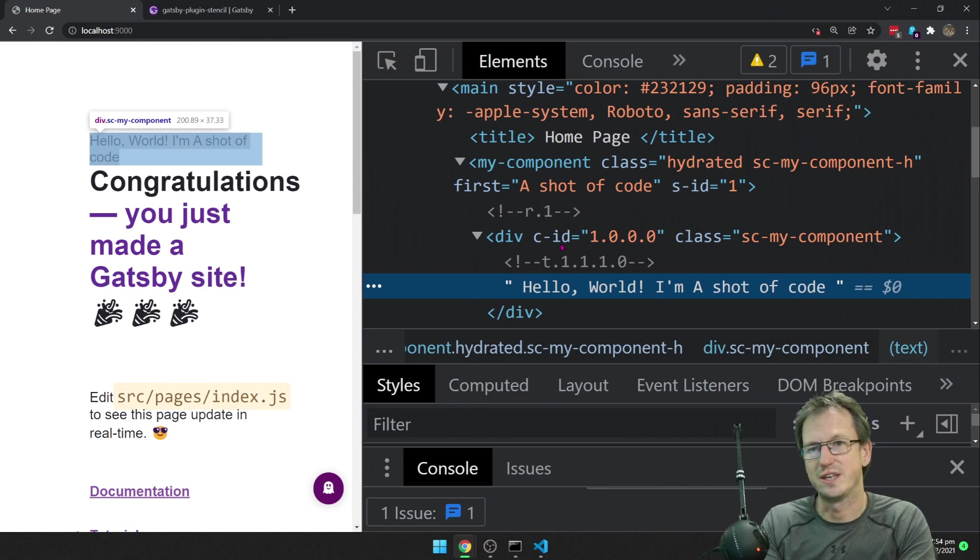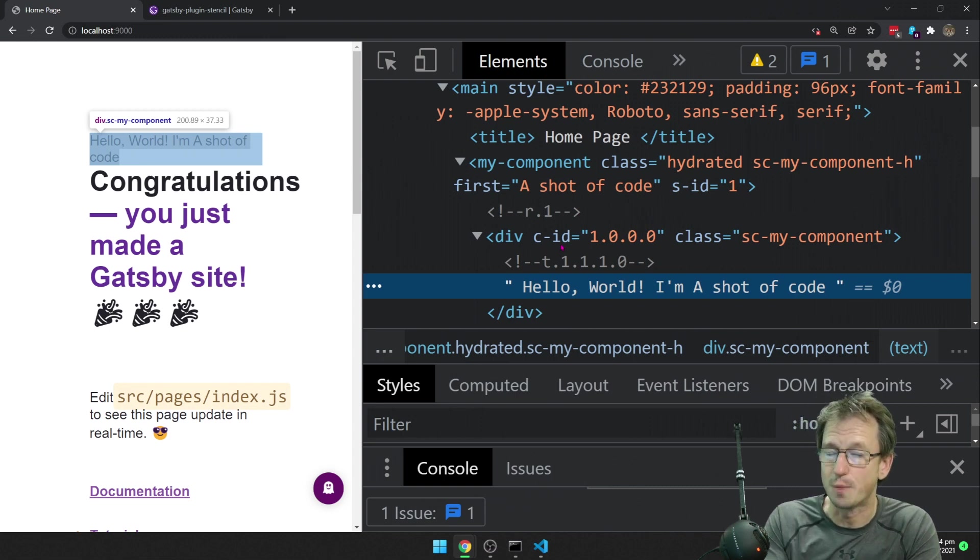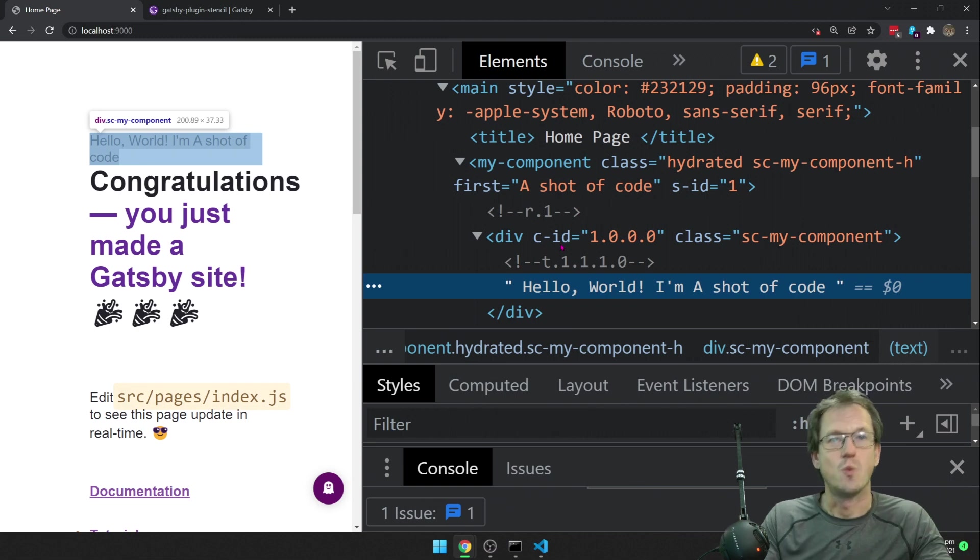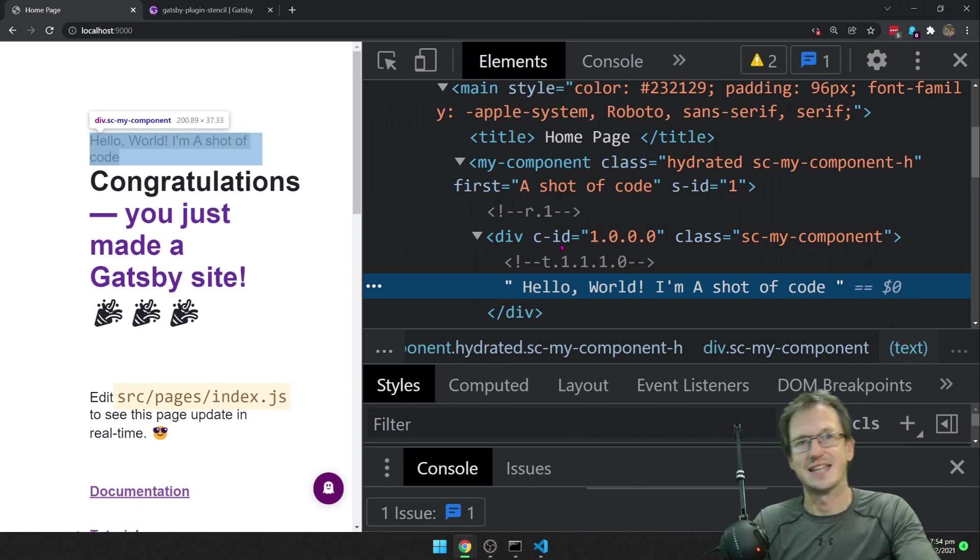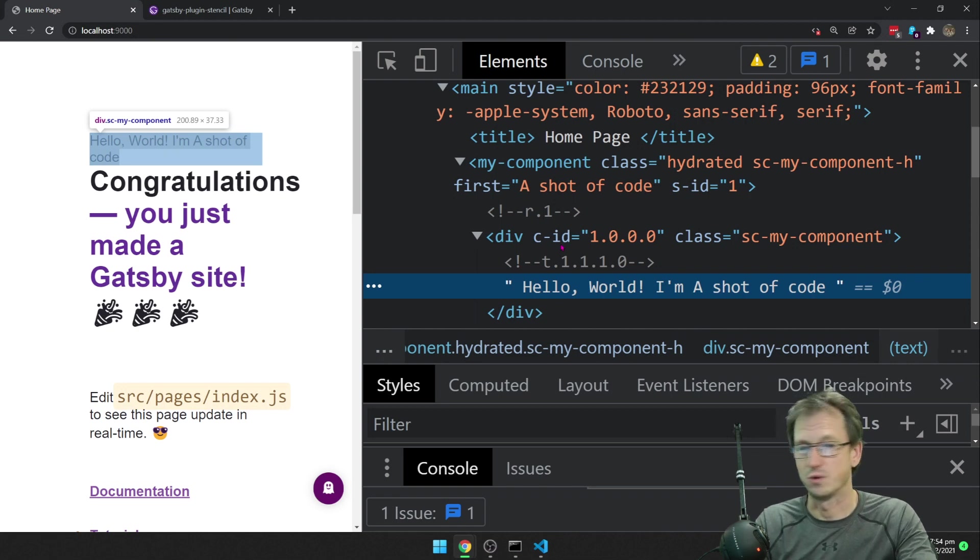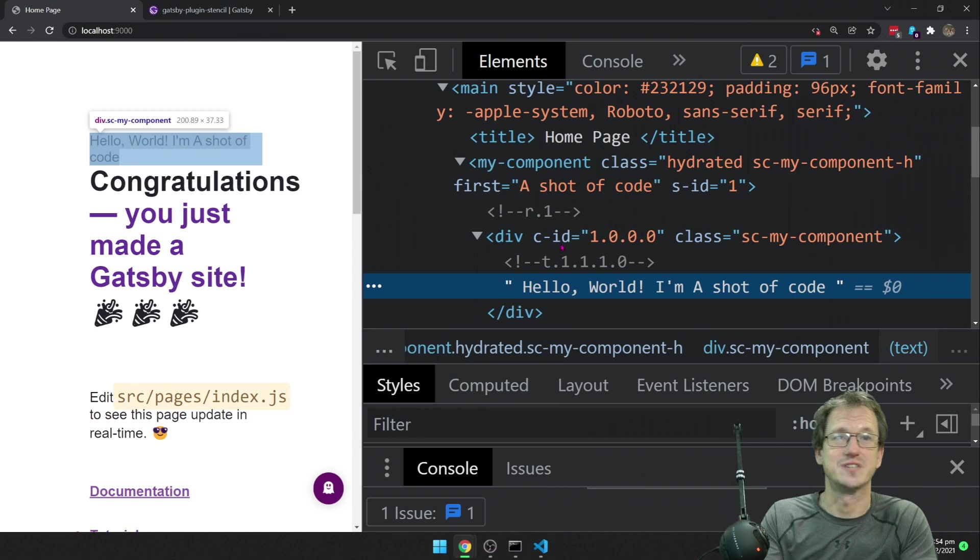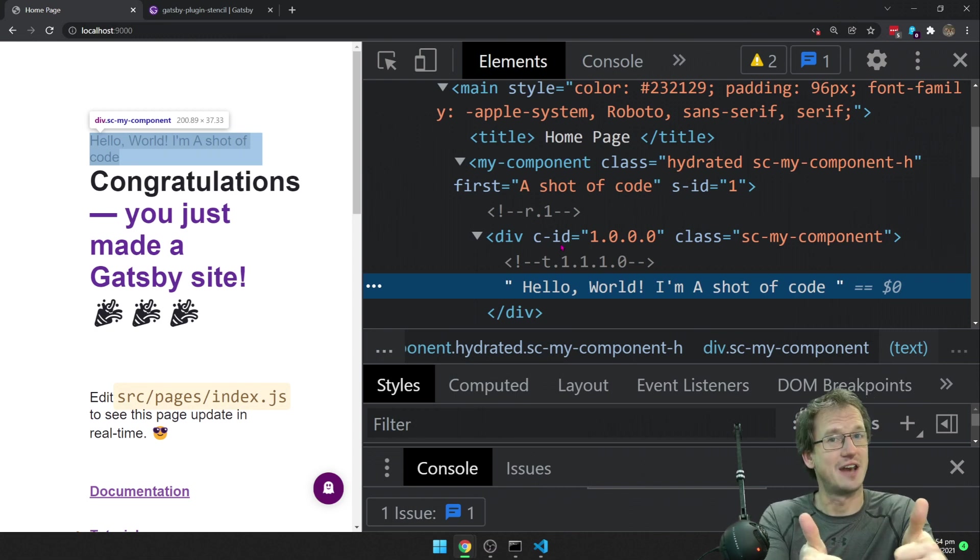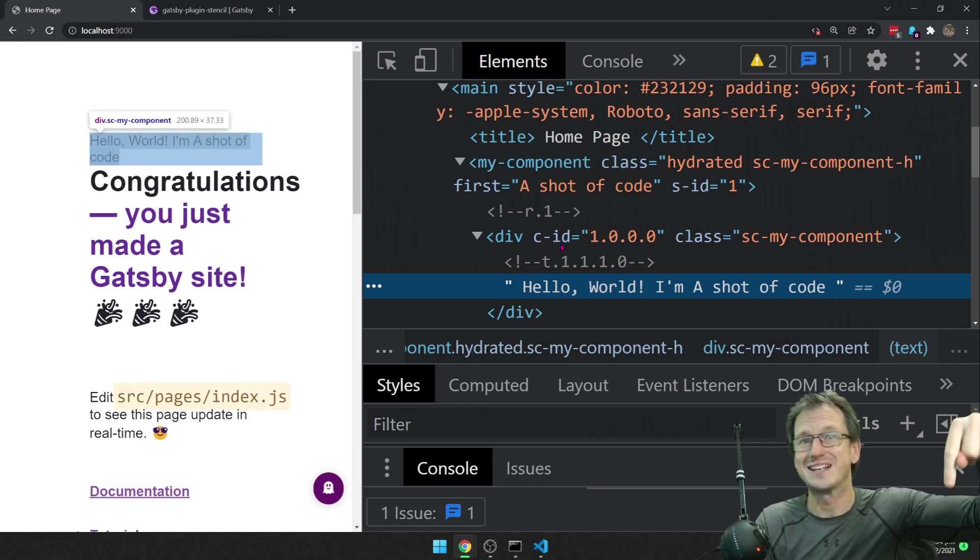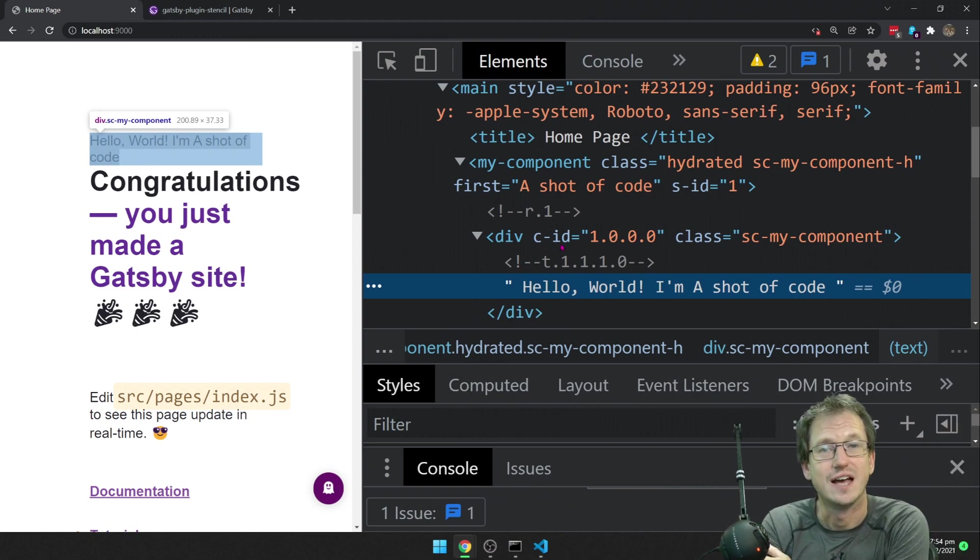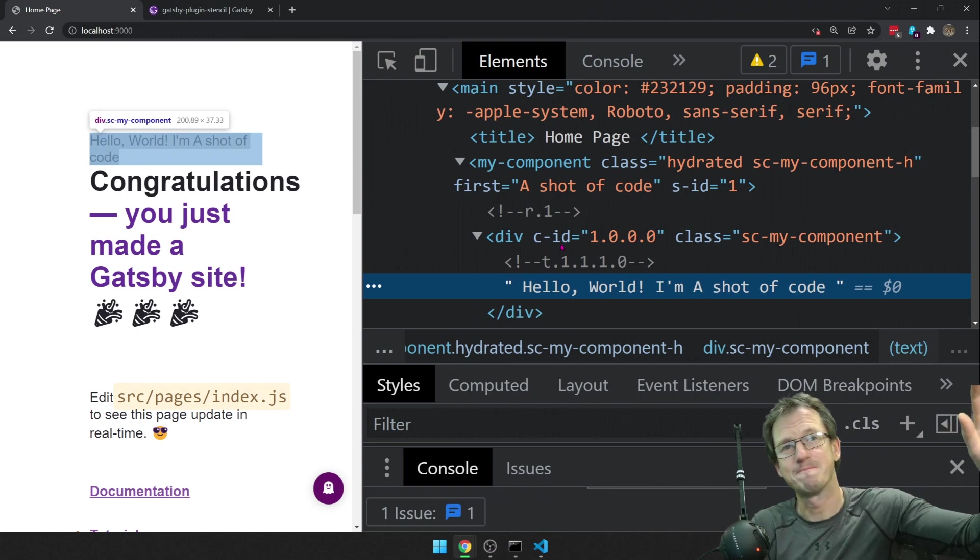So there you go. Stencil works with SSR and statically generated sites, gets around it in its own method. It's not a solution that's, you know, there's no global solution out there really yet. Like Lit Element is looking at doing this using declarative shadow DOM. Whether there'll be a universal approach that all web components will take in the future, I don't know. But at the moment Stencil have fixed it, solved it for themselves, and that works really well. So there you go, Stencil SSR. Hope that was interesting. Give me a thumbs up if you liked it, thumbs down if not. Don't forget to click that subscribe button below and you'll get updates for future videos. Thanks for watching, catch you next time, bye.